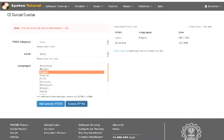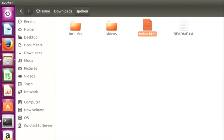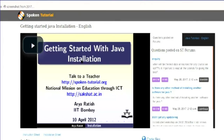In the form, you first select the FOSS category, the level, and the language. When you click 'Add Selected FOSS and Create Zip File,' a link is generated. Clicking this link downloads a folder in zip format. When you extract it, a folder called 'spoken' is created containing an index.html file, which you click to search and watch video tutorials. Here we can see that beside the video, the questions from the forums are posted.